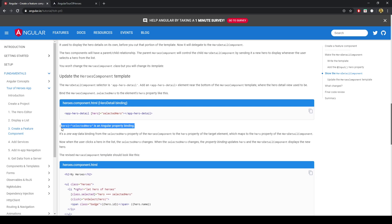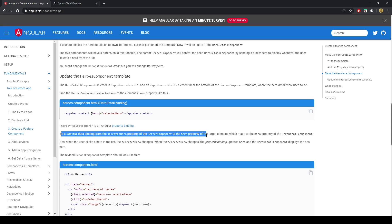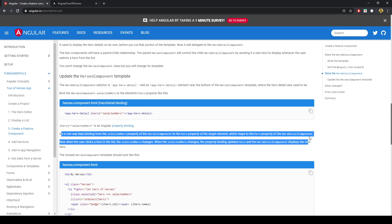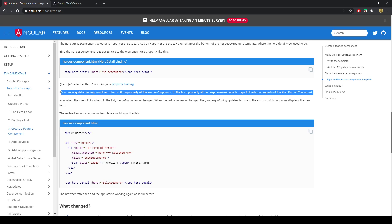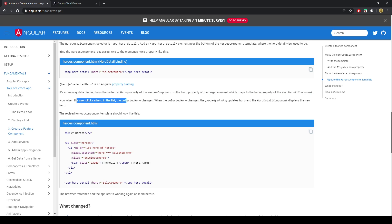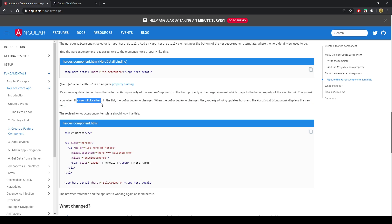That's property binding — it's a one-way data binding from the selected Hero property of the Heroes component to the Hero property of the target element, which maps to the Hero property of the HeroDetail component. Now when a user clicks a Hero in the list, the selected Hero changes. When the selected Hero changes, the property binding updates Hero, and the HeroDetail component displays the new Hero.